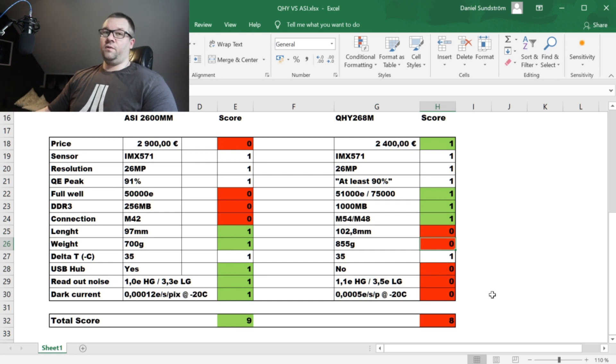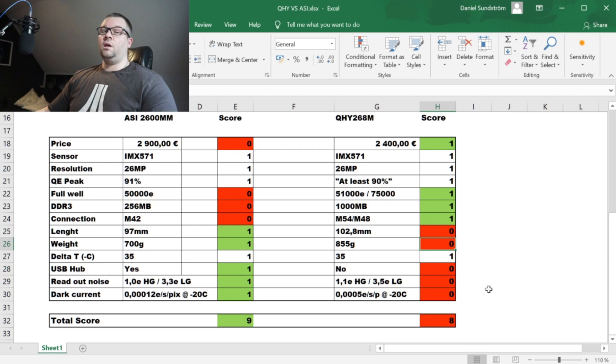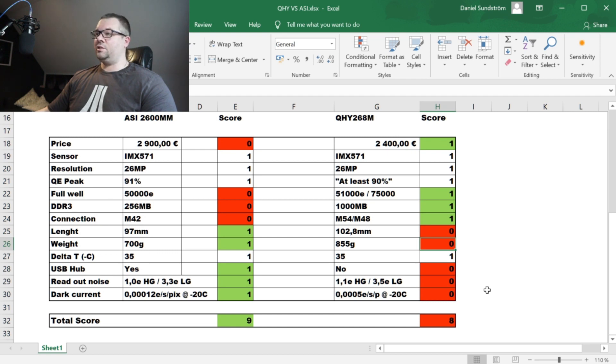The QHY has just a specific output for their own filter wheel. And QHY, if you want to step up the game, you would probably need to build a USB hub into your gadgets.